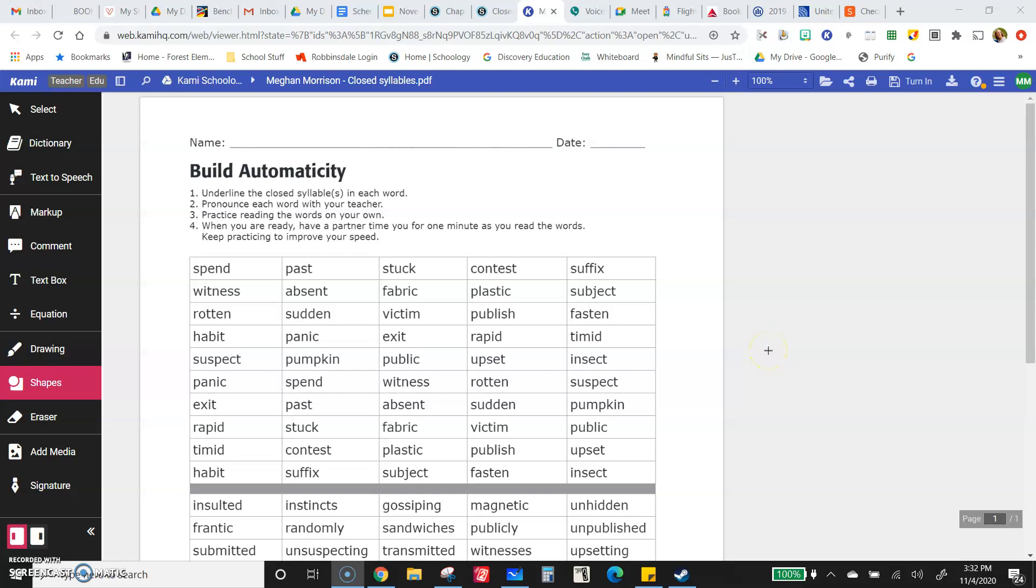Here are the words, so read them with me. Bend, past, stuck, contest, suffix.